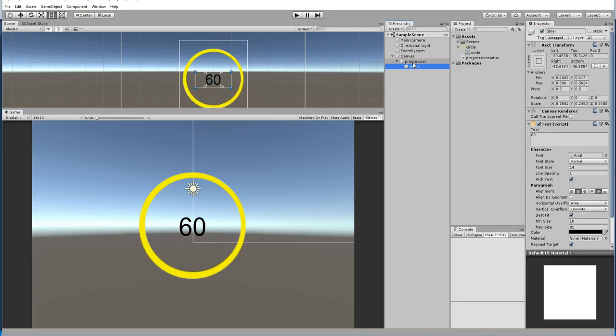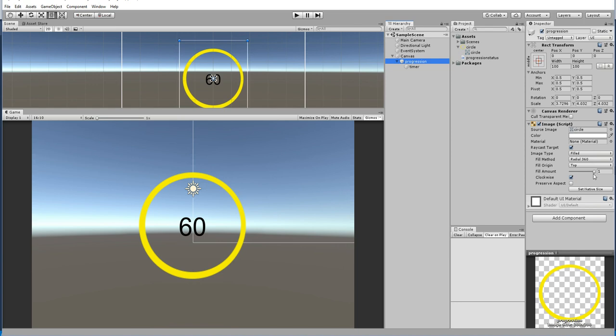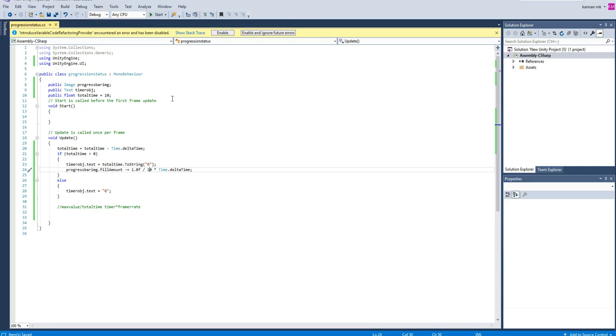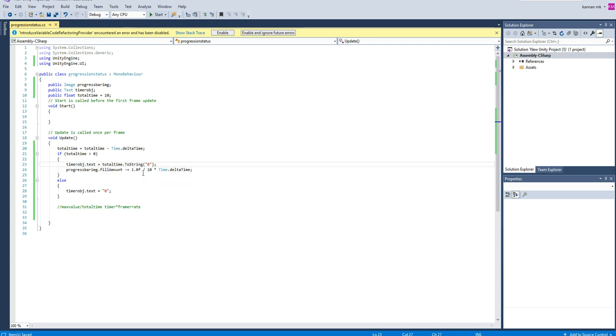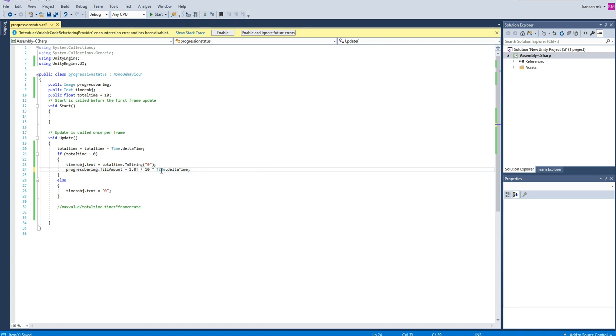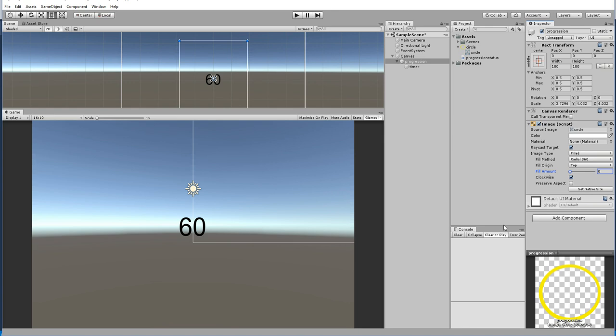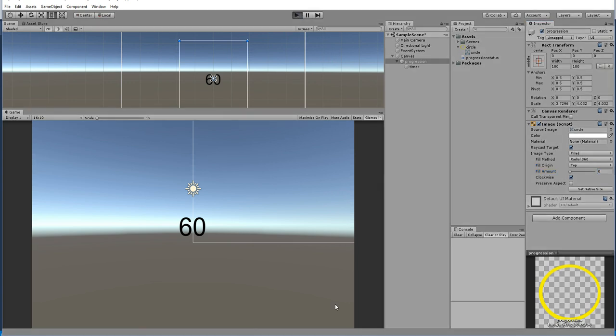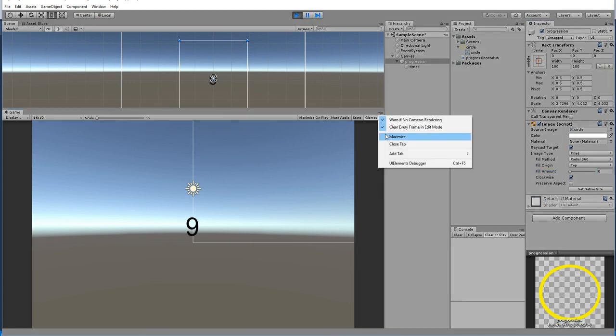So it will work perfectly. Even if it is a rectangular timer progress bar, you can do that, or you can start from zero to max. Instead of minus you can make plus so that it will work perfectly without any problem. Likewise you can make a timer. This is it.